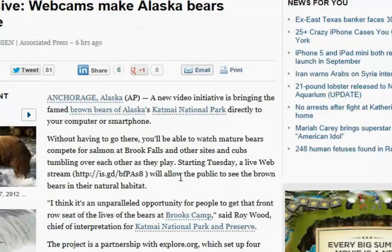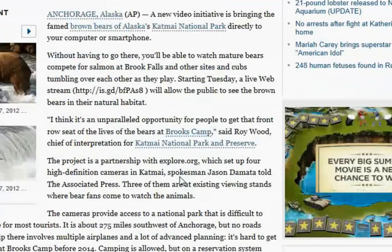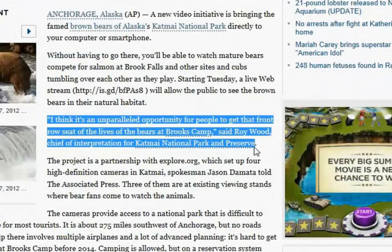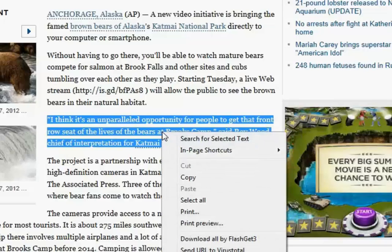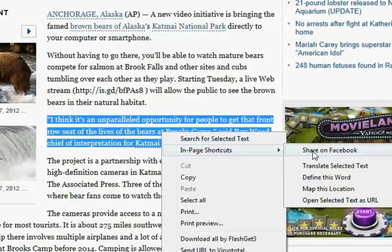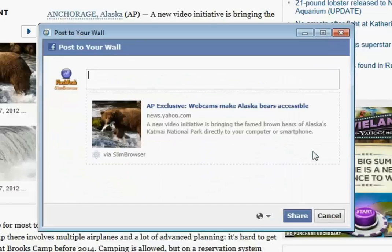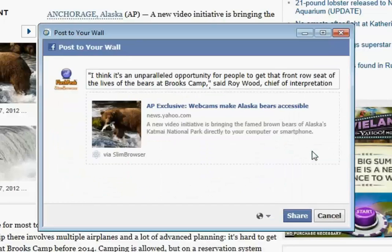If you want to share a selected piece of text instead of the entire page, mark the text you want to share with your mouse. After that, right-click on the selected text and select Share on Facebook from the pop-up menu. The Facebook Share window will pop up with the selected text automatically filled in the comment box. Click the Share button to post the text on Facebook.